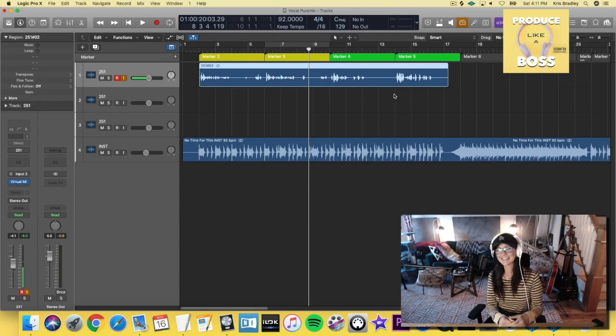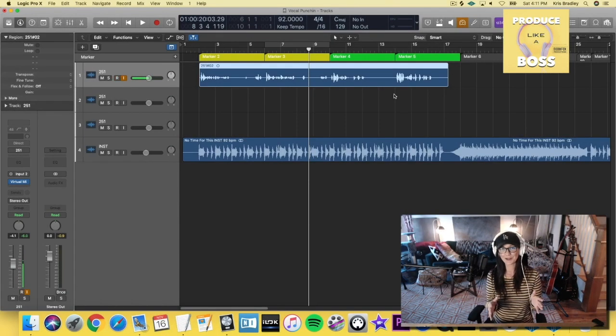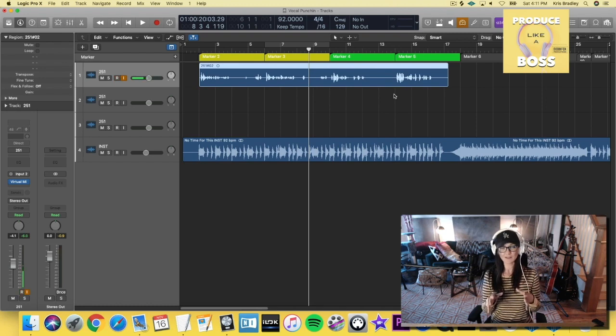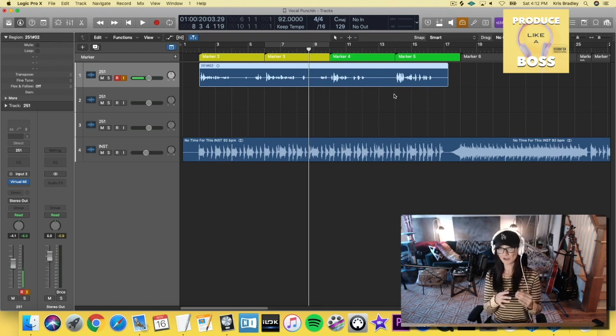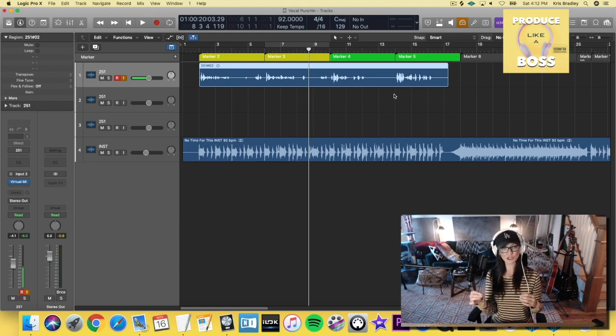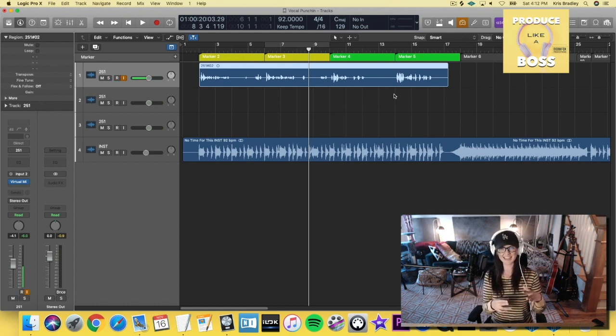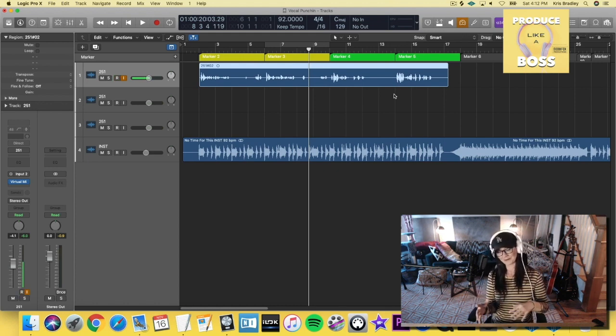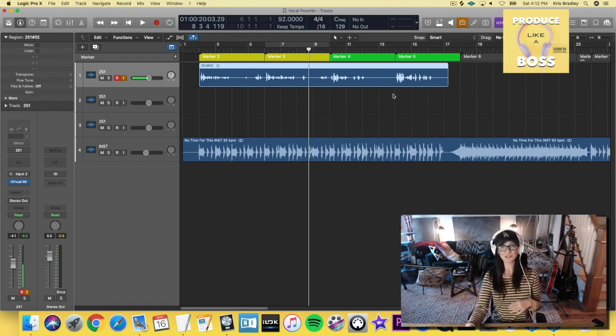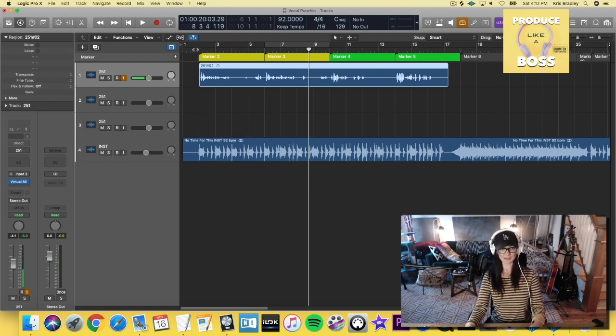Hey guys, how's it going? Let's talk really quick about the auto punch in feature on Logic. This will be really helpful if you want to punch in a vocal, especially if you want to loop that section over and over so you can just do multiple takes and you don't have to be going stop and record and stop and record. So let's just jump right in and I'll show you what that looks like.